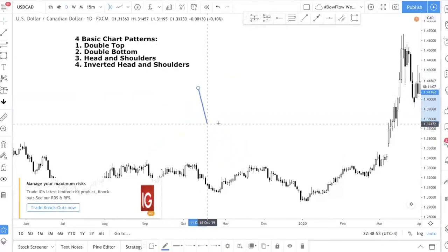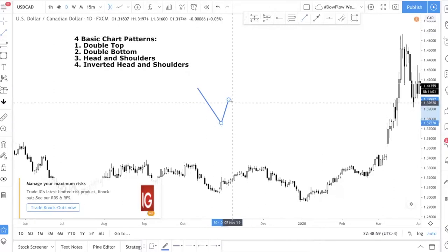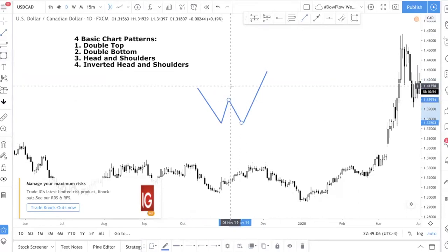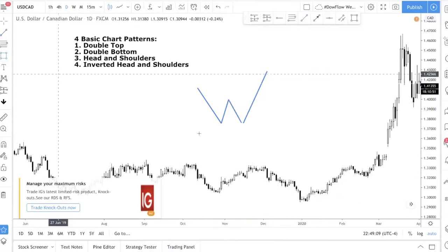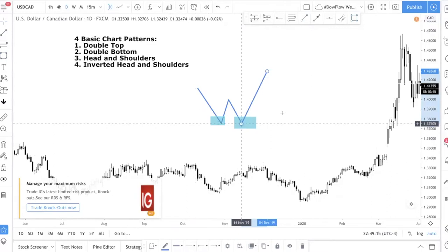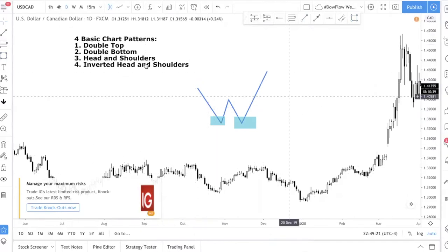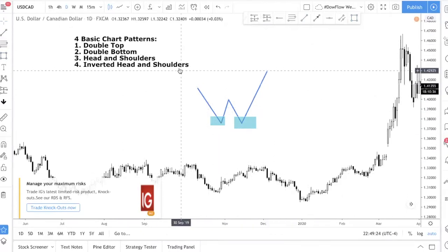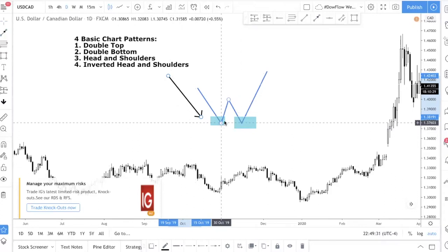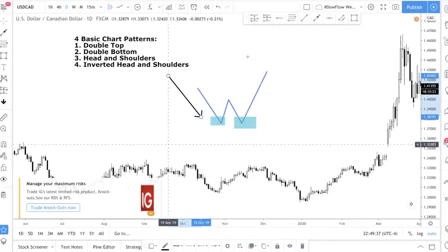The second pattern is the double bottom — it's essentially the same concept in reverse. The double top is in the shape of an M; the double bottom is in the shape of a W. You have a first bottom and then a second bottom. A double bottom occurs when price has been declining, makes a bottom, retraces, and makes another bottom — you are looking for a reversal to the upside.